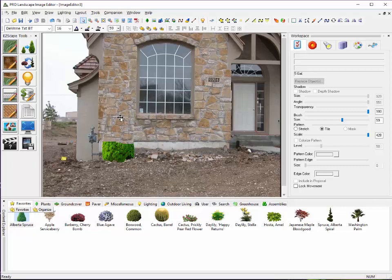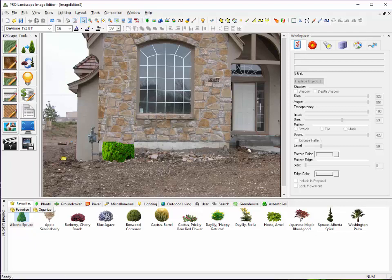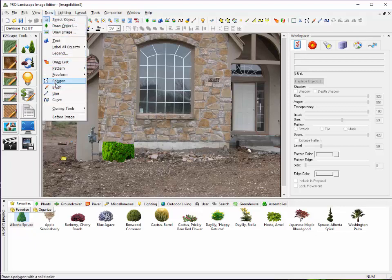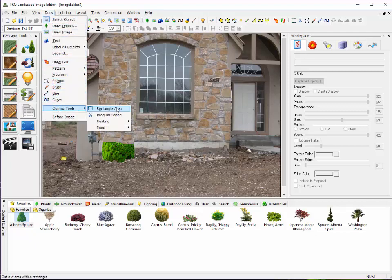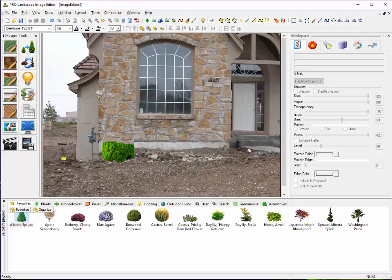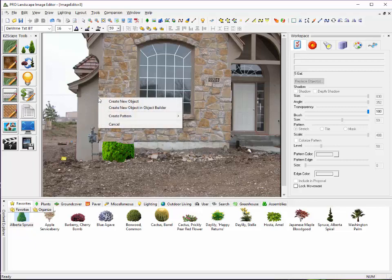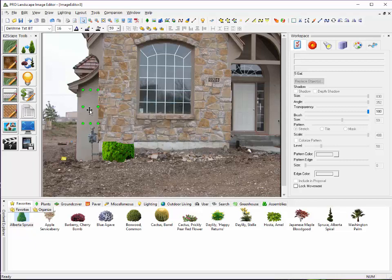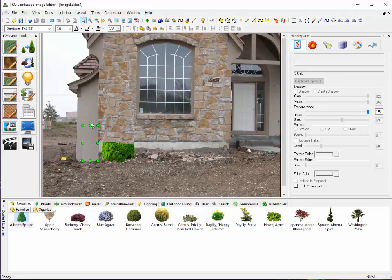And I can move that and adjust it if necessary. I could have also used that same clone brush. Instead of a clone brush, I'm sorry, you can use an irregular shape, which is the little scissor tool here. And I'm going to just cut out an area of this stucco. And let's go up a little farther, like so, and create a new object. And then I'm going to pull that down and just cover up that gas meter, like so.